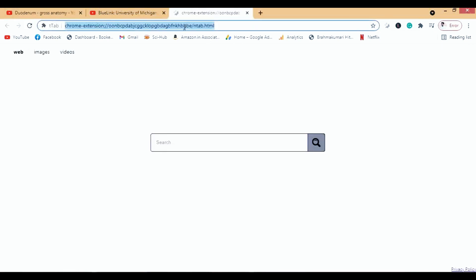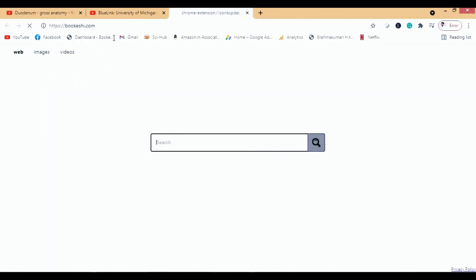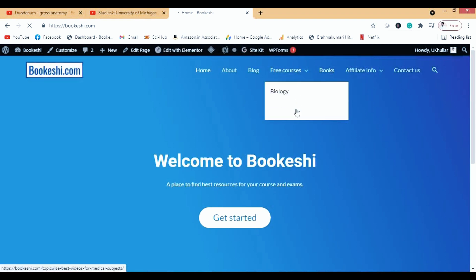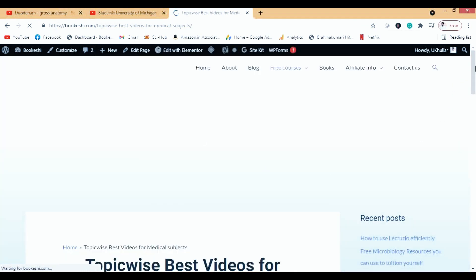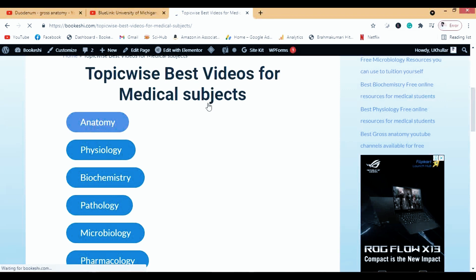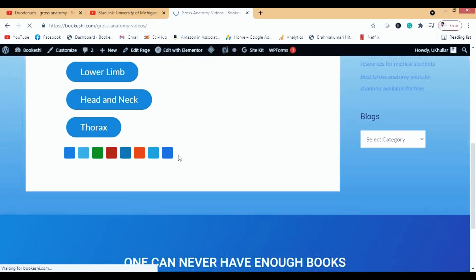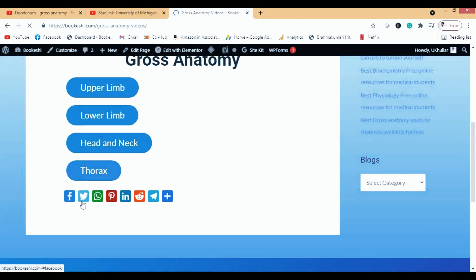Now let me show you something I've built for anatomy. If you're a medical student and want to study anatomy, it can be hard to search through all the channels. So I've made a few free courses based on these YouTube channels. When you go to anatomy on my website and click gross anatomy, there are many topics covered.